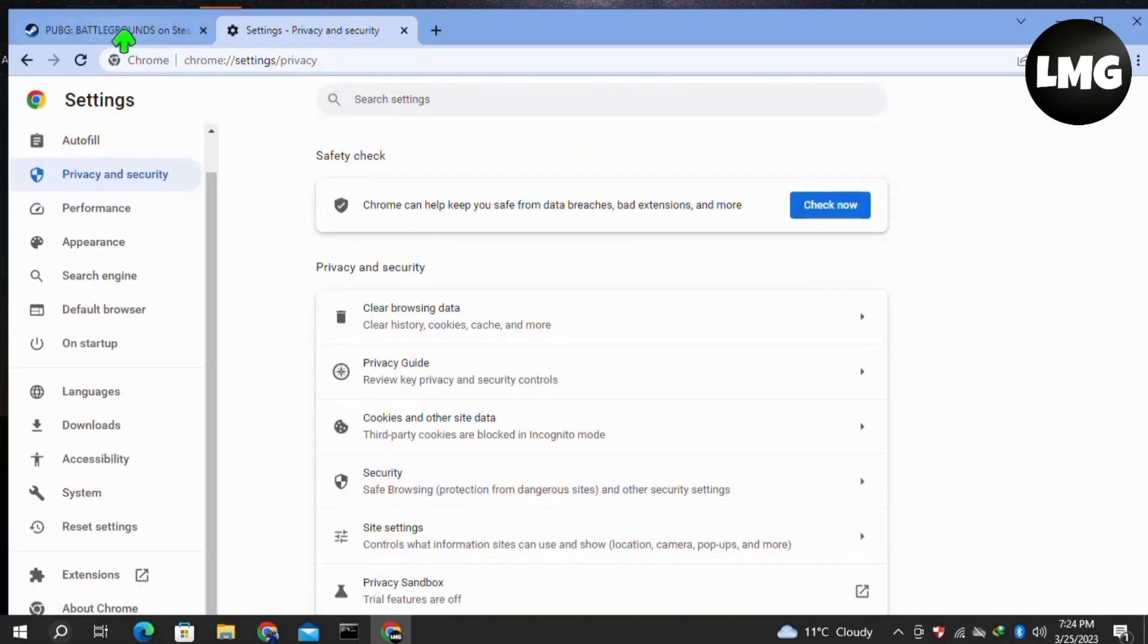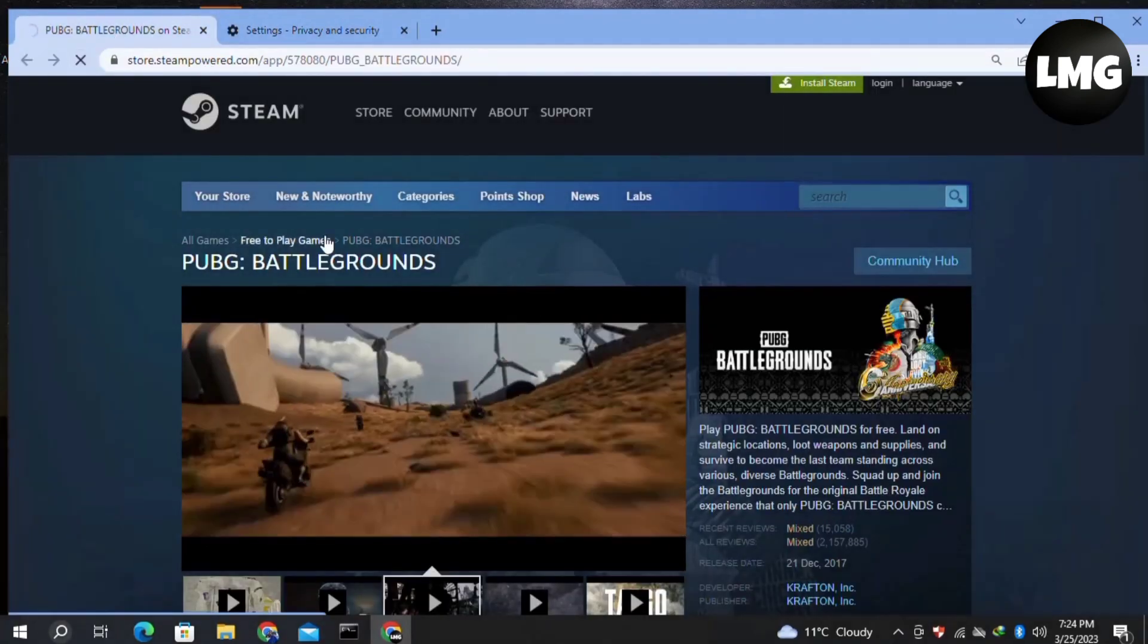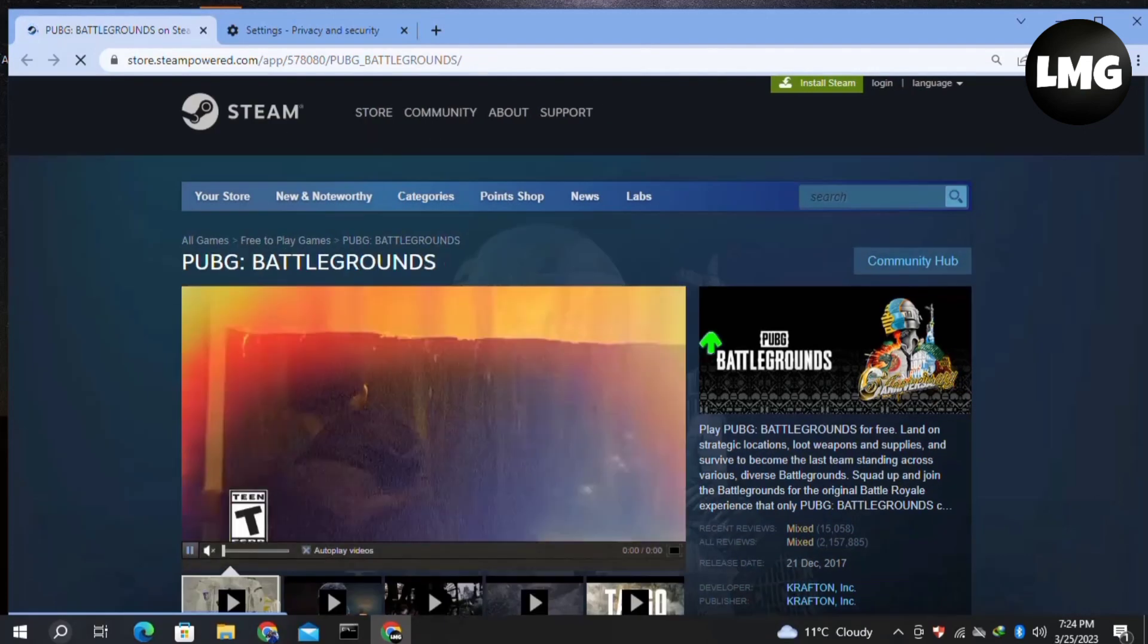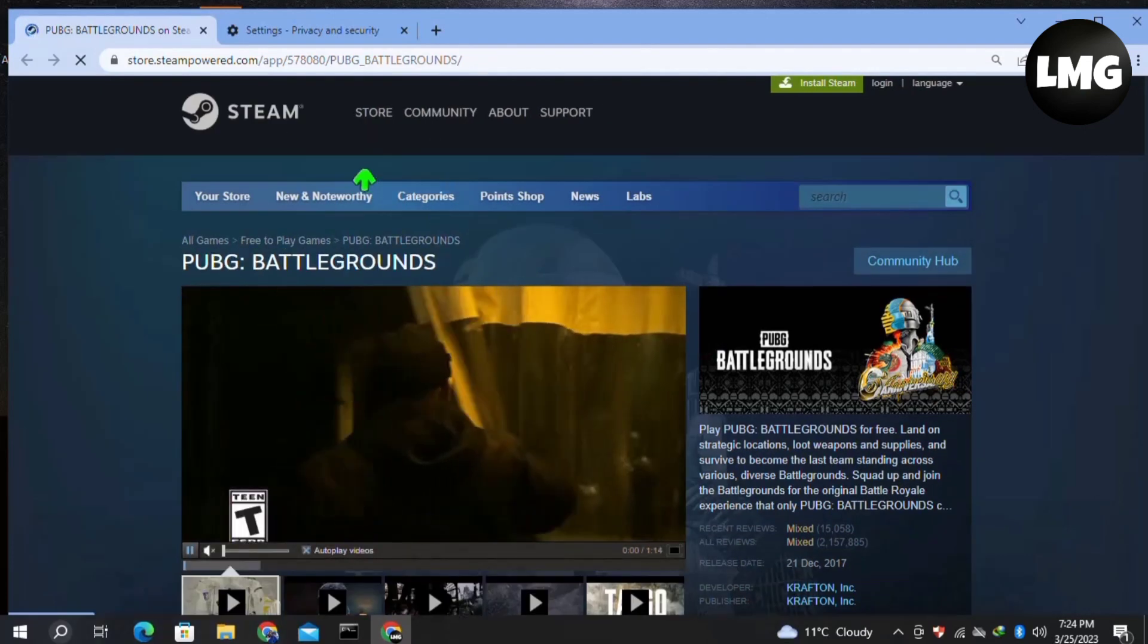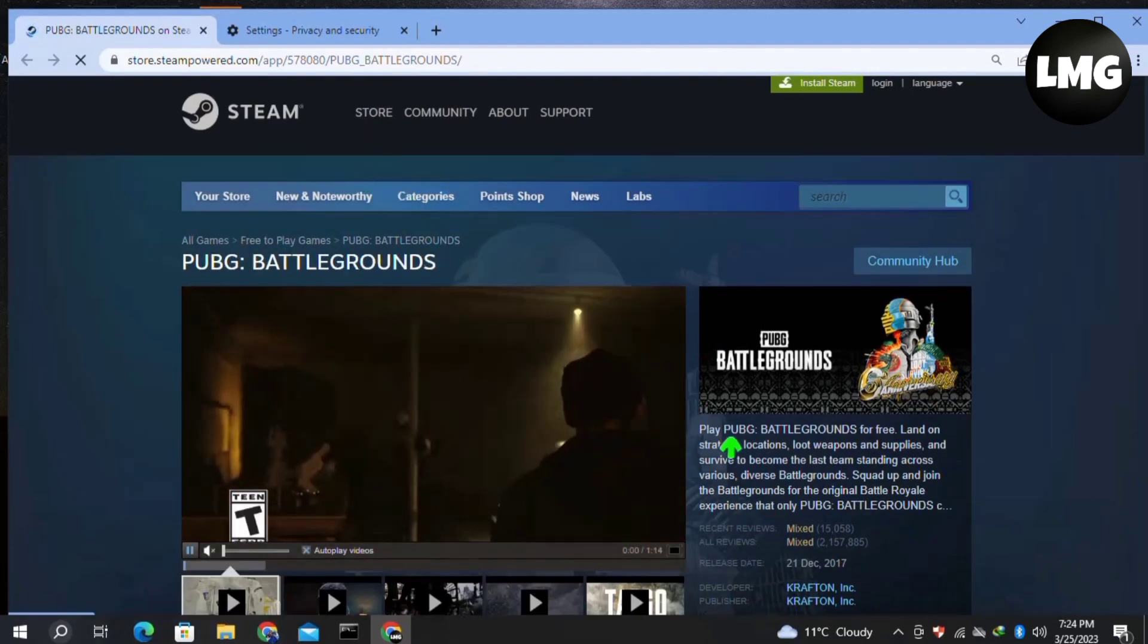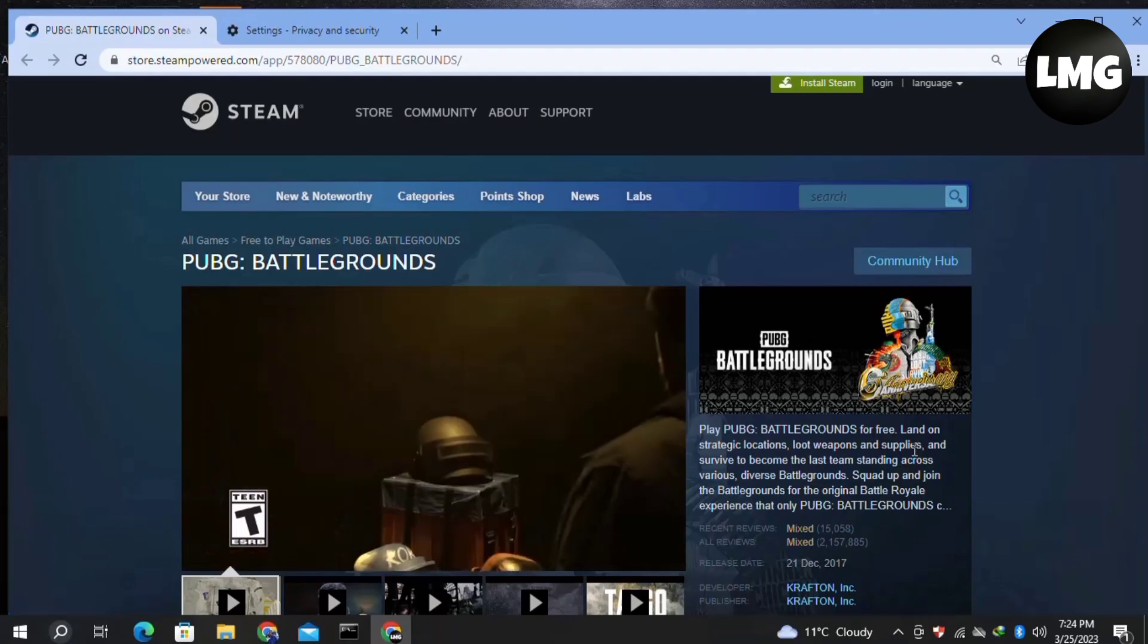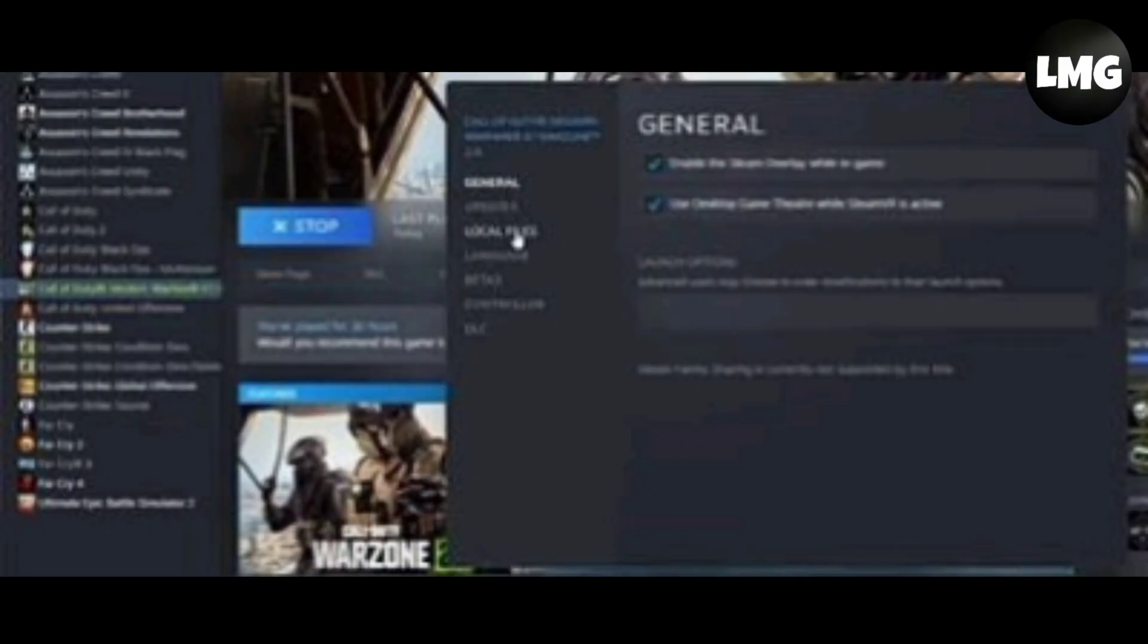Wait for this process to complete. After completing this process, restart your game and your problem will be fixed. Now moving to our last method: open your Steam library and right-click on your game, then click on Properties.